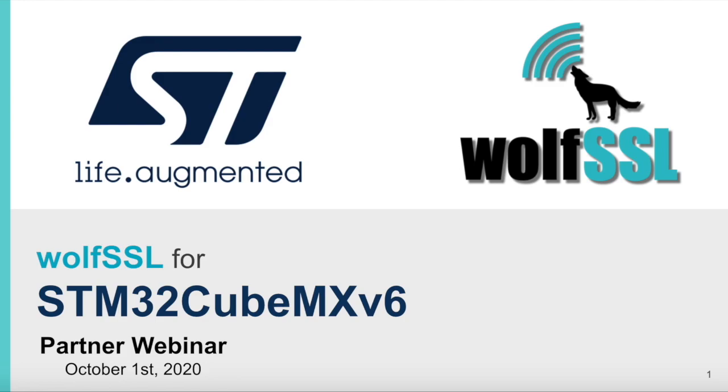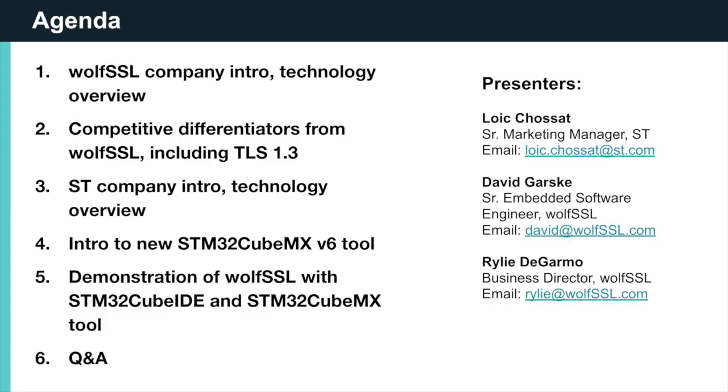Hello everyone and welcome to our partner webinar, WolfSSL for STM32CubeMX V6, presented by STMicroelectronics Senior Marketing Manager Loic Chossa and WolfSSL Senior Embedded Software Engineer David Garsky. My name is Riley DeGarmo and I'll be moderating today's webinar. Before I hand it off to the guys, I'm going to give you a brief introduction to WolfSSL as a company.